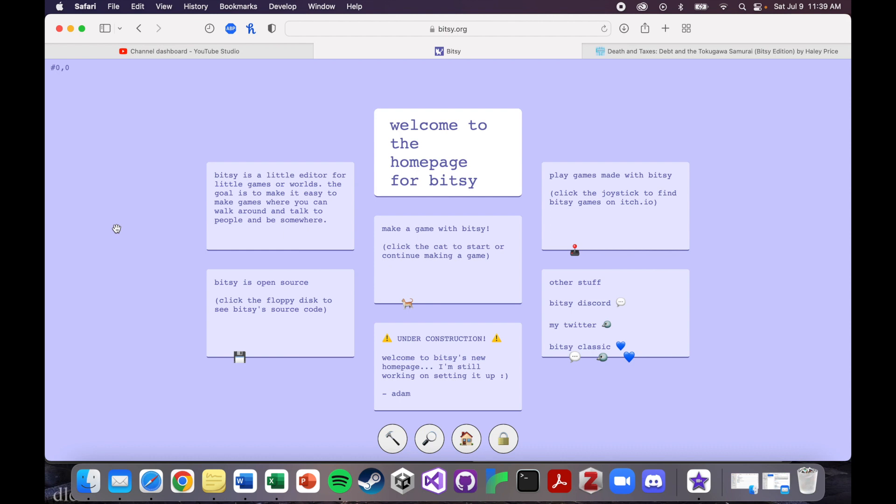So it's a very simple concept. Bitsy games are, as the name implies, little 8-bit games with just one player character, a handful of things you can interact with, things you can do, but it's super simple. So the goal is for it to be easy to make a game, but of course the game can't do very much.